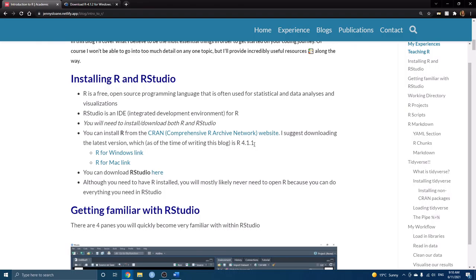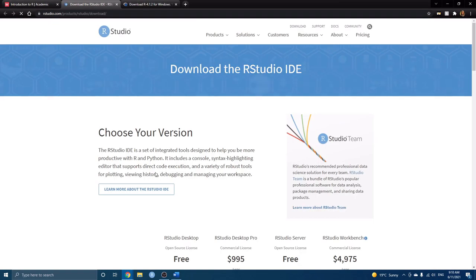RStudio is what we call an IDE — an integrated development environment for R — which just makes it really user-friendly and easy to work with the R programming language. The first thing you'll want to install is R, and you can do this from the CRAN website.